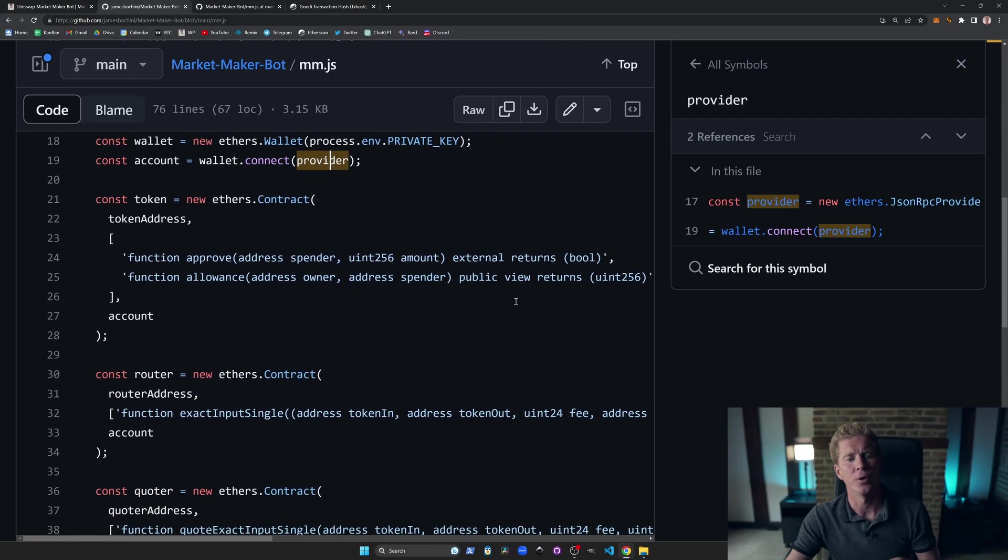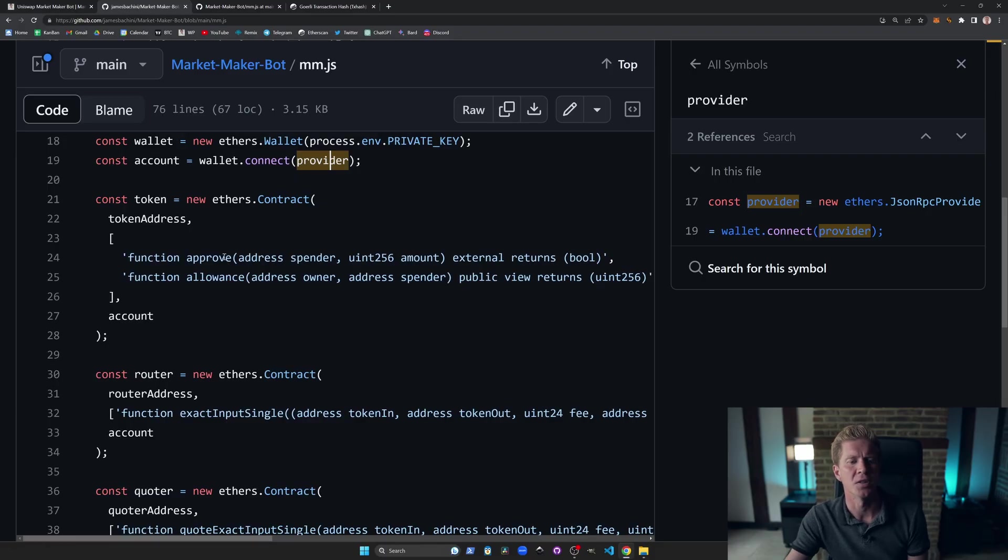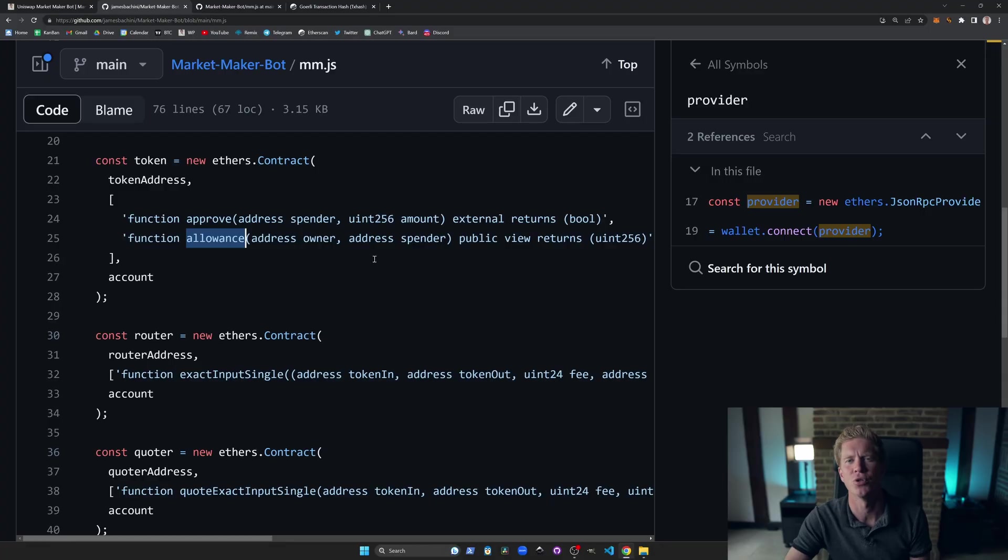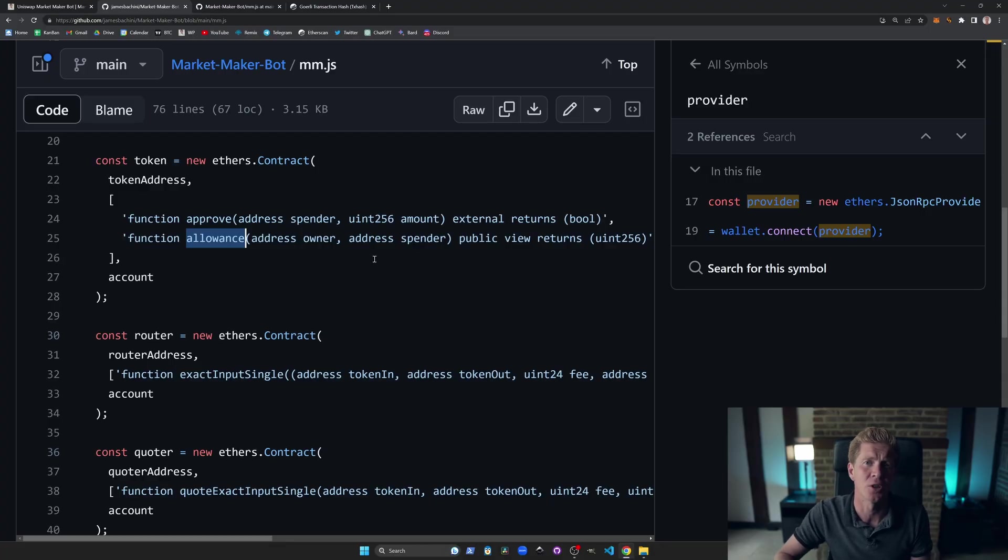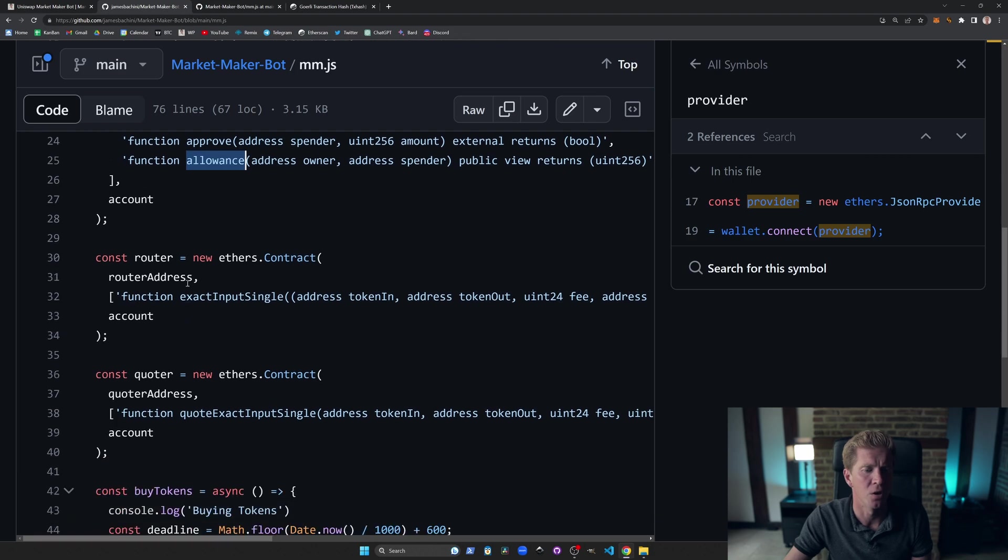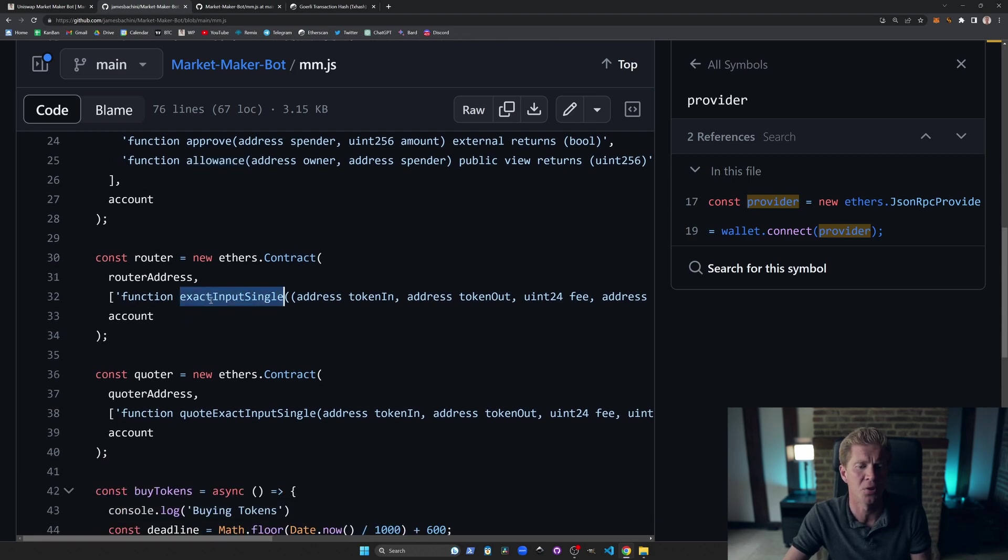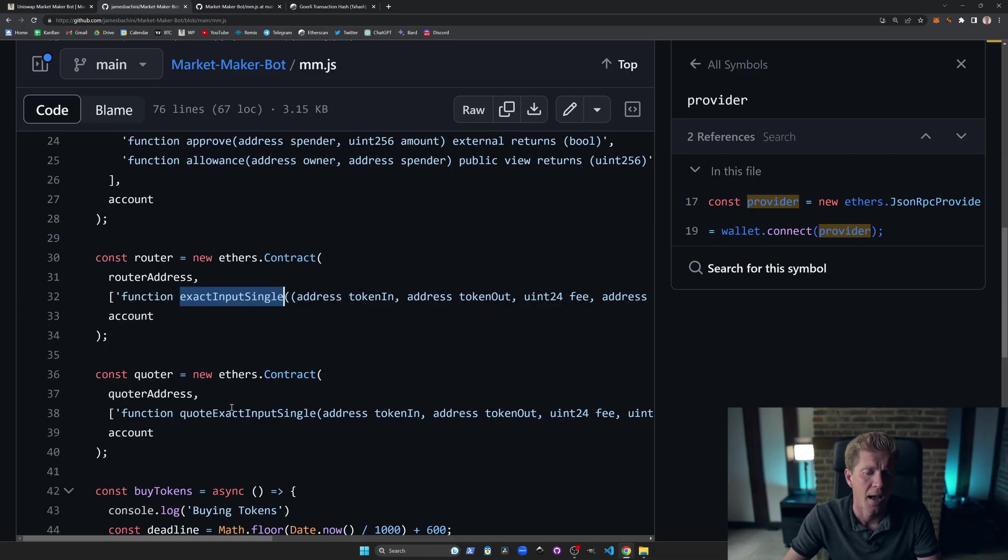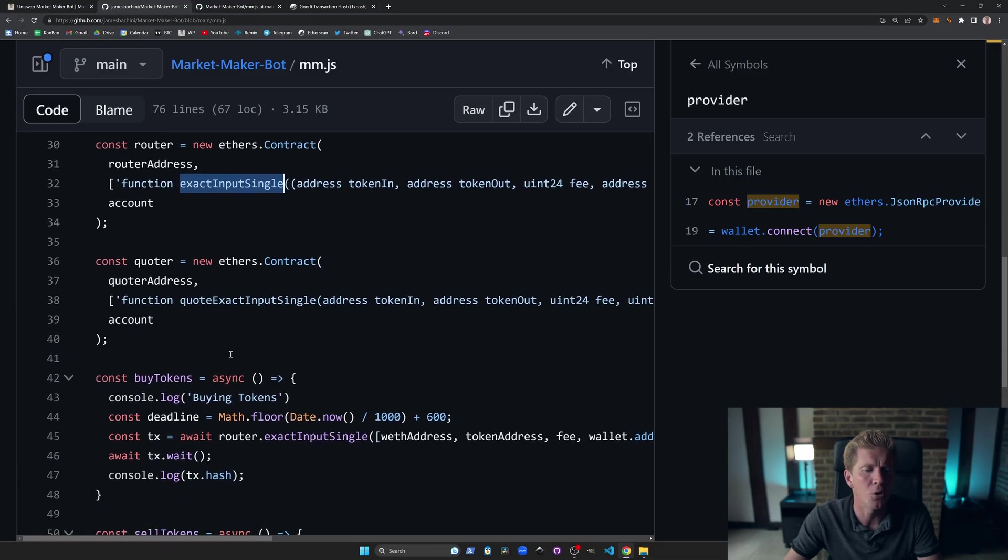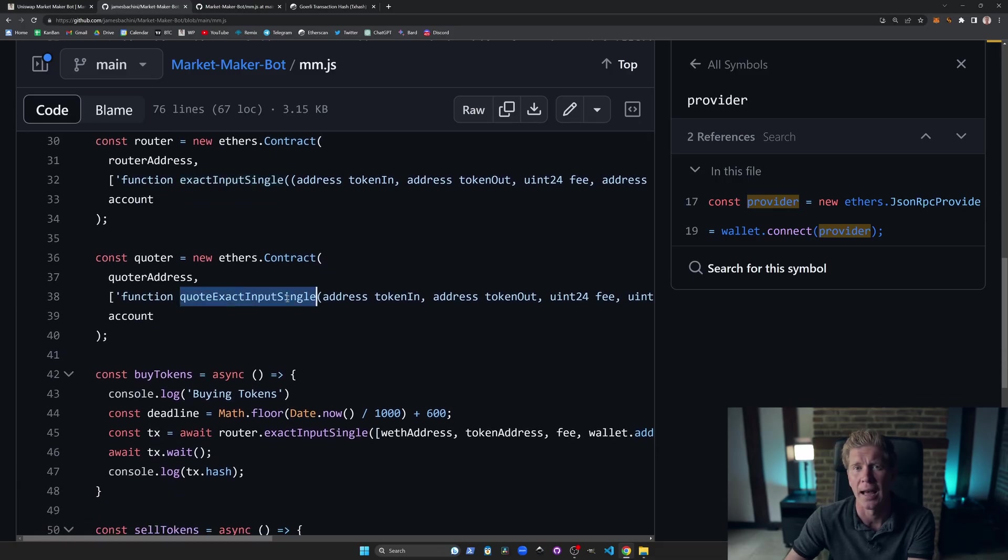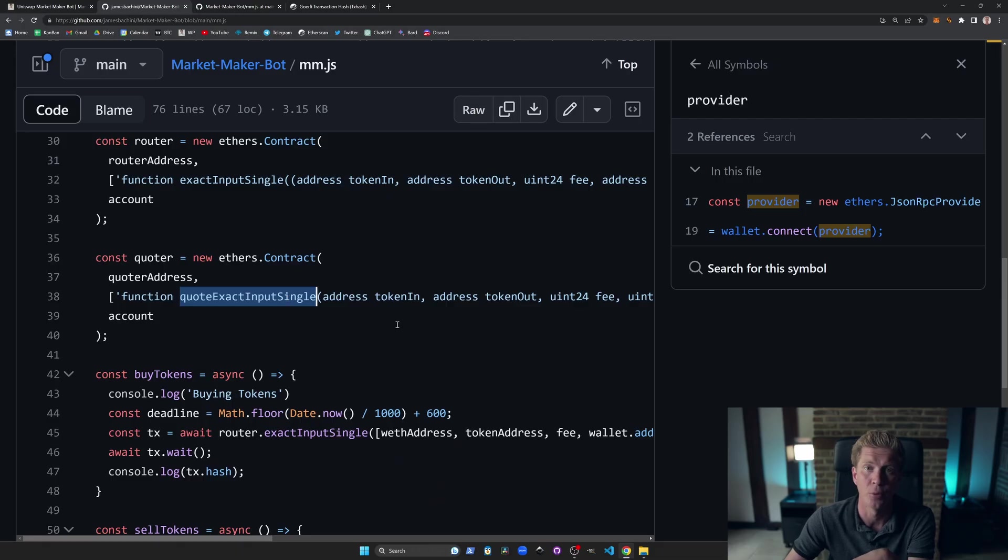We're going to go through and set up some interfaces. We've got a standard ERC20 token here with just the approve and allowance functions. We need to approve the spend of a token for the router to take that token to swap it. And then we've got the router address itself, which has a function called exact input single. This is the Uniswap v3 or one of the Uniswap v3's functions to trade tokens. And then we're using the quota contract, which is another contract provided by Uniswap to get a price for that asset pair. So we're going to use that to check the current price basically before we make the trade.